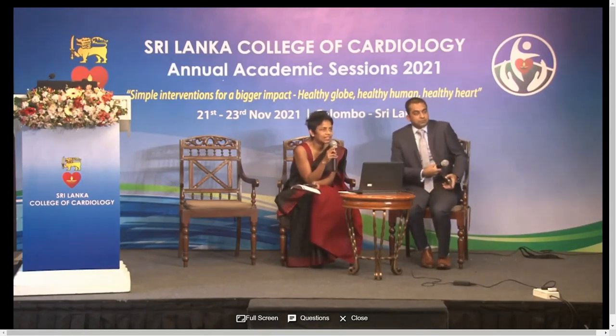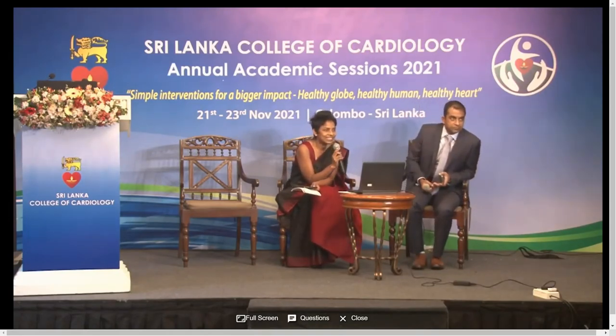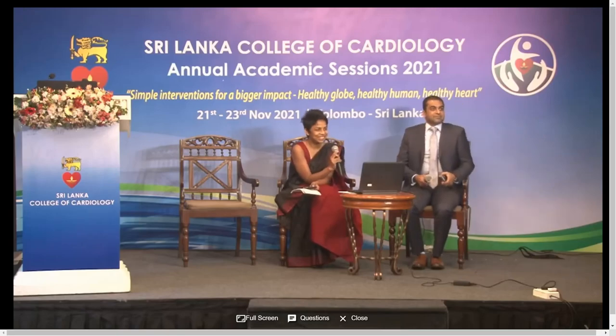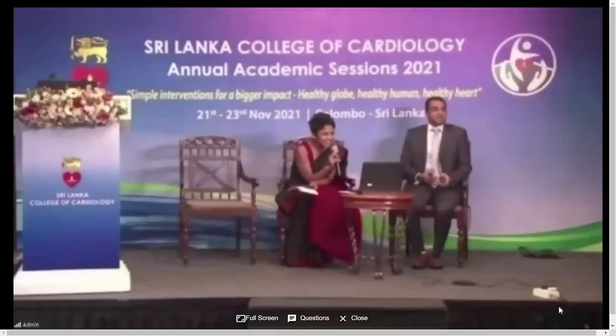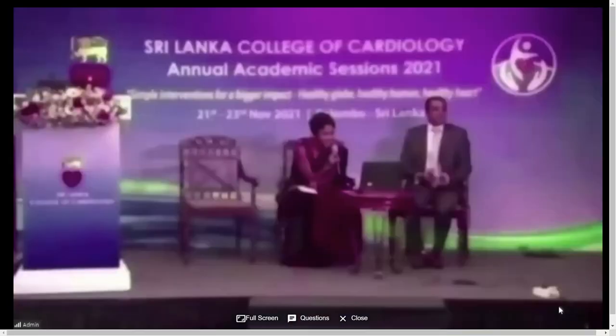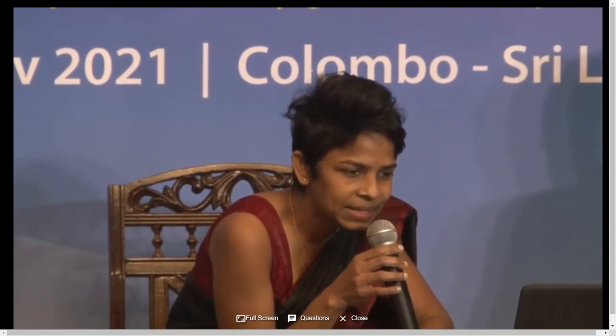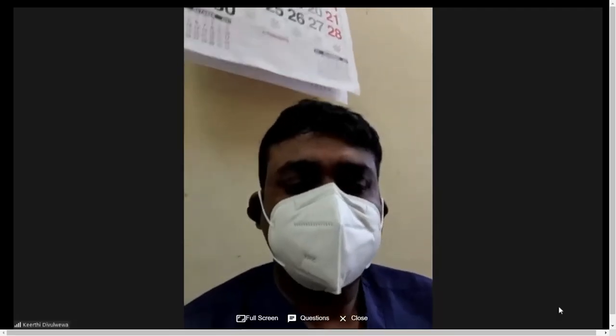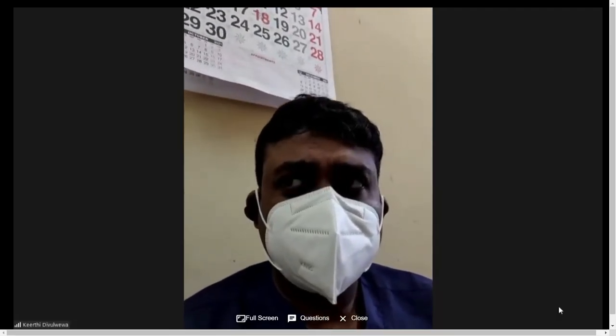Hello, Keerti. Can I ask you the first question? This is from our online audience. How long can we use external pacing pads for a severe bradycardic patient, especially a patient who is admitted to a rural hospital?